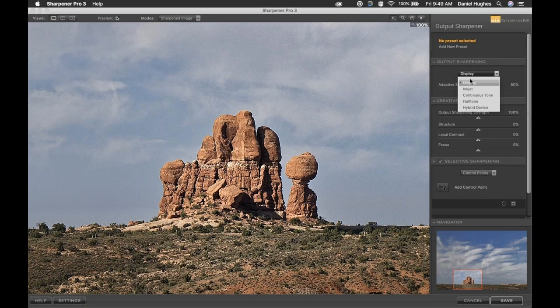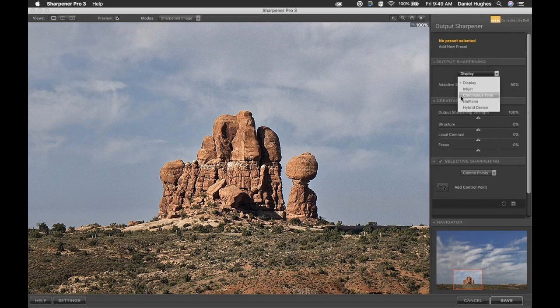We have different modes of output sharpening here. Display is for imaging or showing a photograph on a screen, monitor, or projection system. Inkjet is for printing with traditional tabletop inkjet printers or even large format inkjet printers. Continuous Tone is essentially a photochemical process — like C printing or printing off a Lambda — and a lot of labs utilize a continuous tone printer. So if you're sending images to certain photo labs, you can ask whether they're using inkjet or something else; if it's something else, it's probably continuous tone. For our image here, we're going to choose Inkjet.